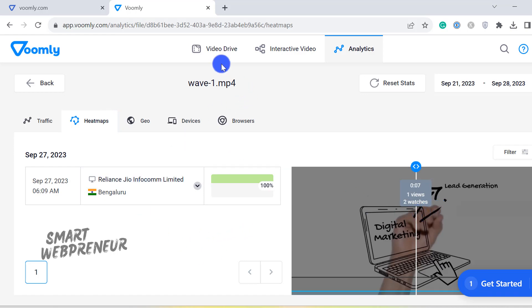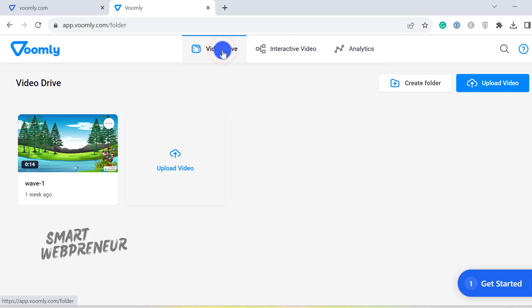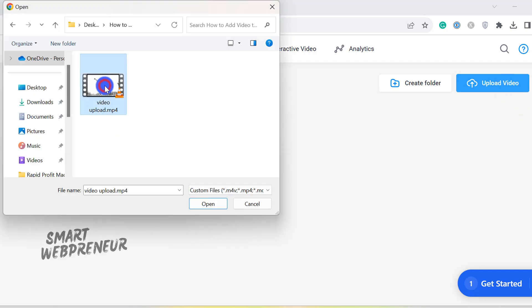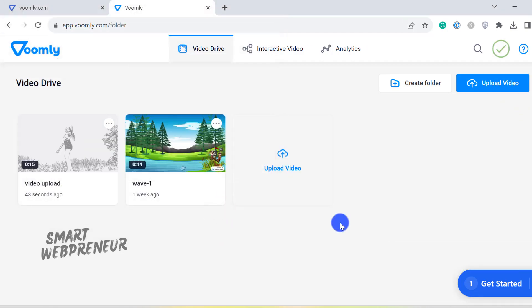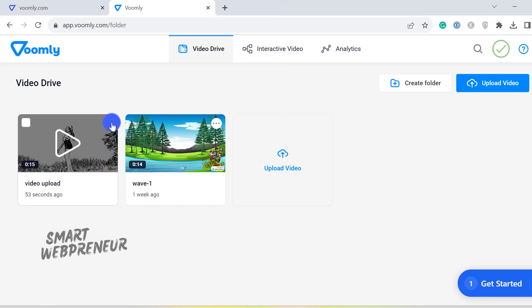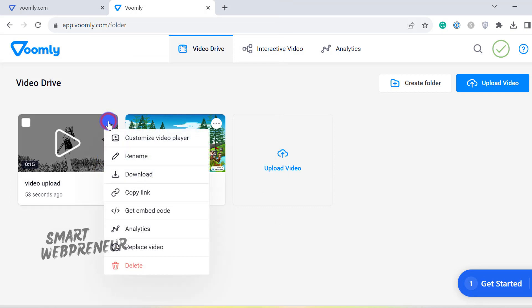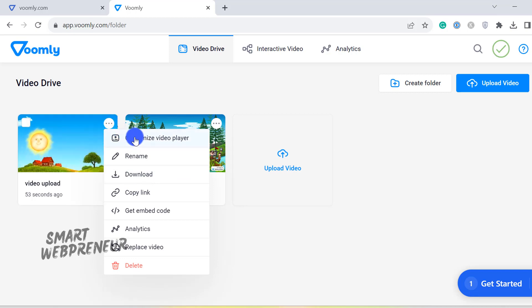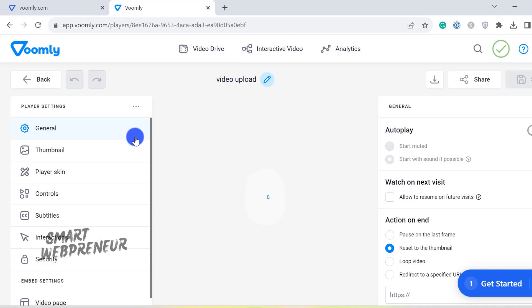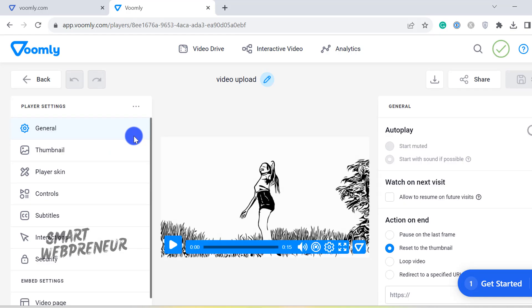Now, to upload a video, go to the Video Drive and click on the Upload Video button. Once the upload is complete, you can start customizing the video player by clicking on these three dots and choosing the Customize Video Player option.